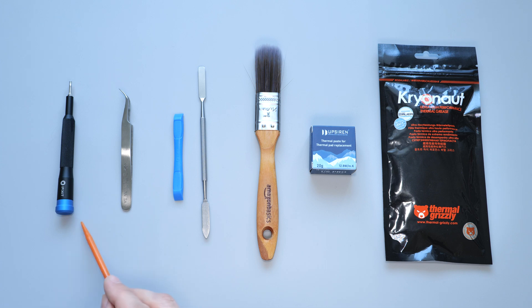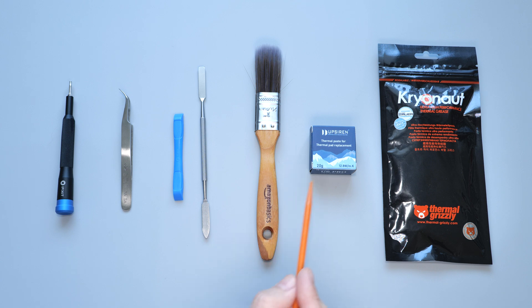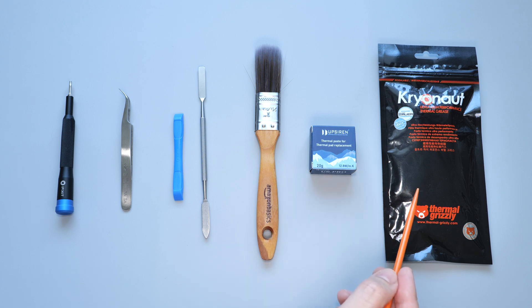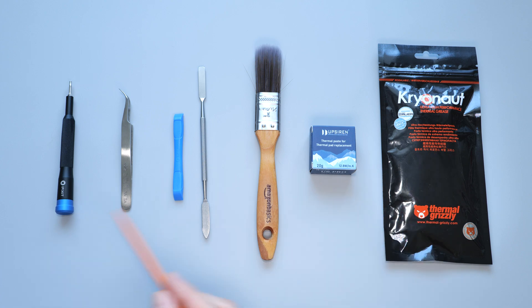For this project you'll need a T8 Torx screwdriver, tweezers, prying tools, a paintbrush, thermal putty, and some thermal paste. I recommend using Grizzly Cryonaut. I'll put links to all the stuff in the description below.